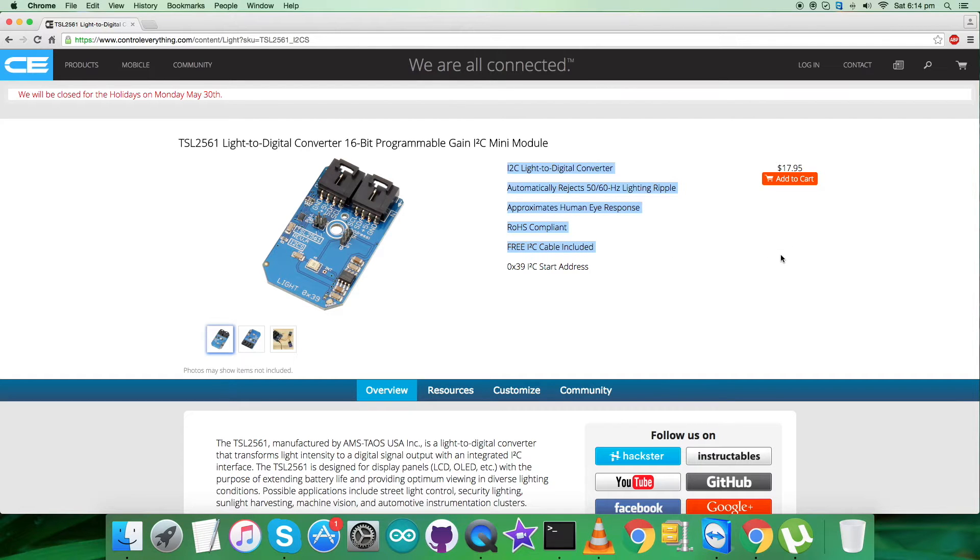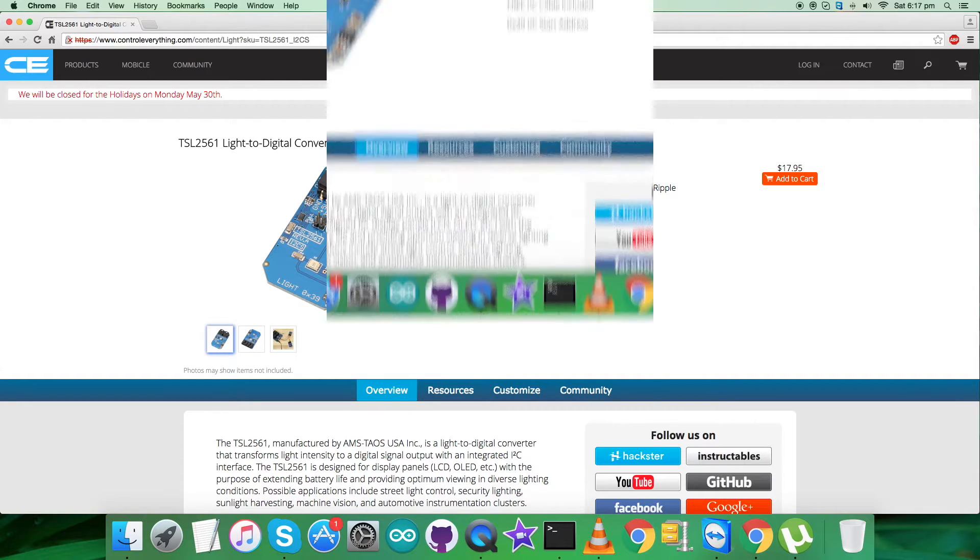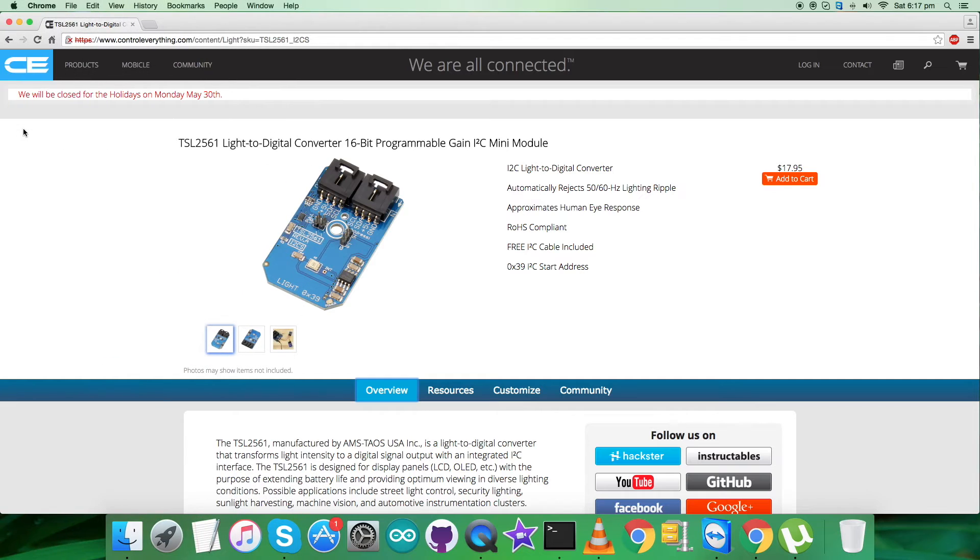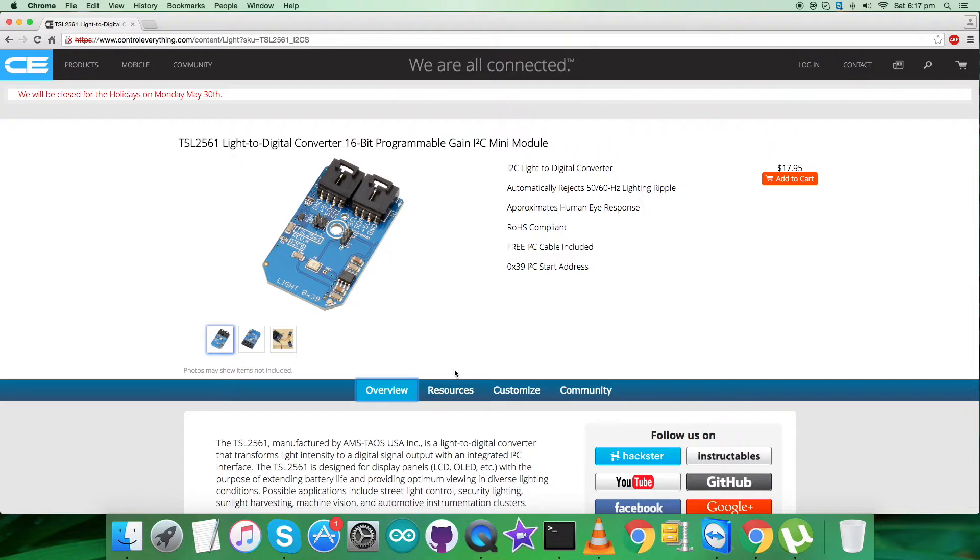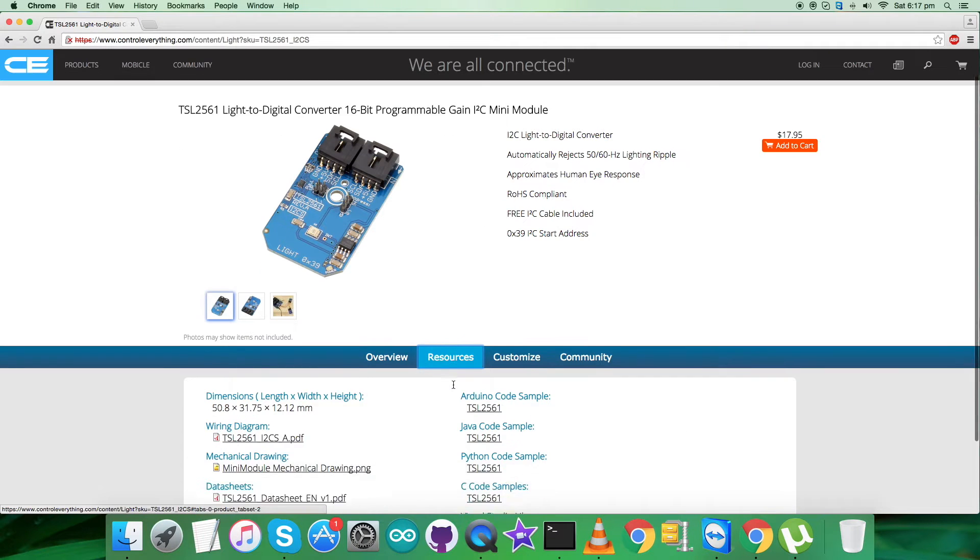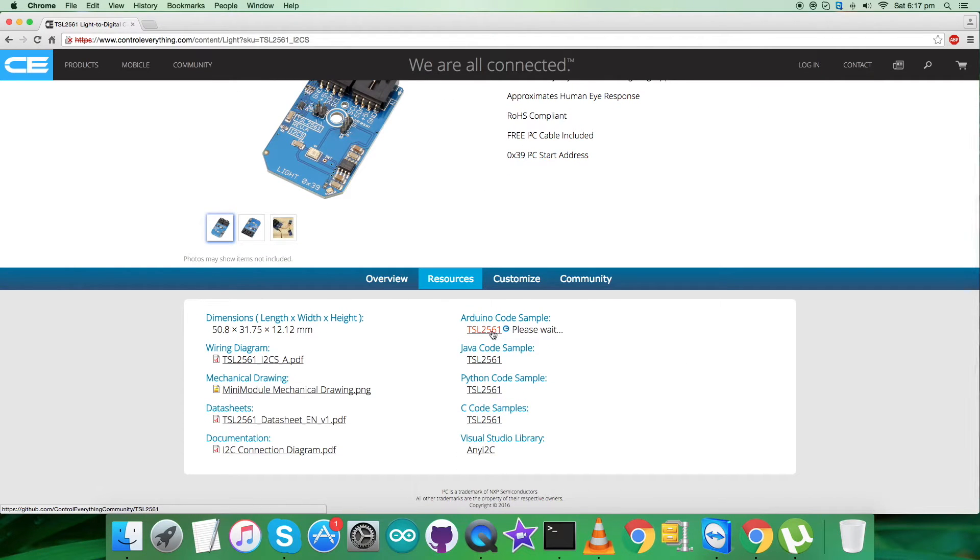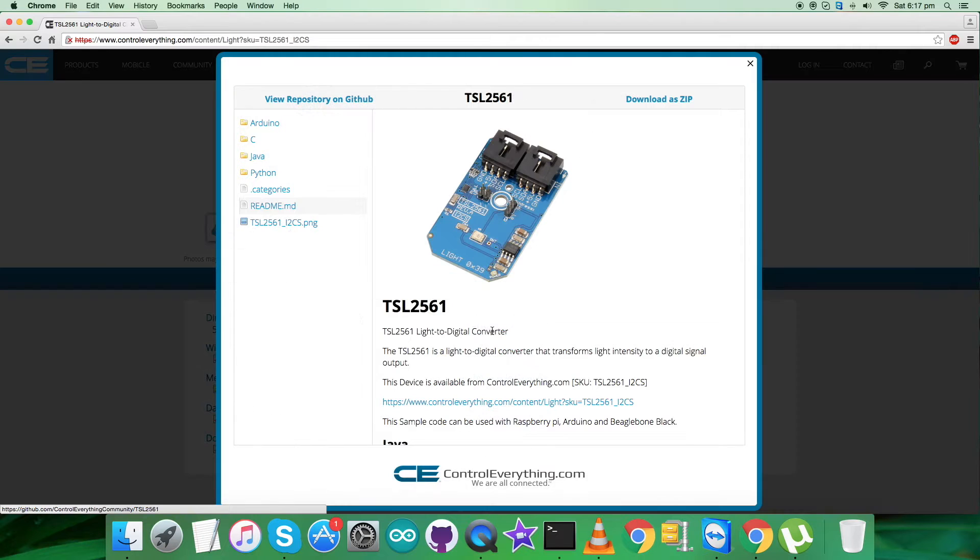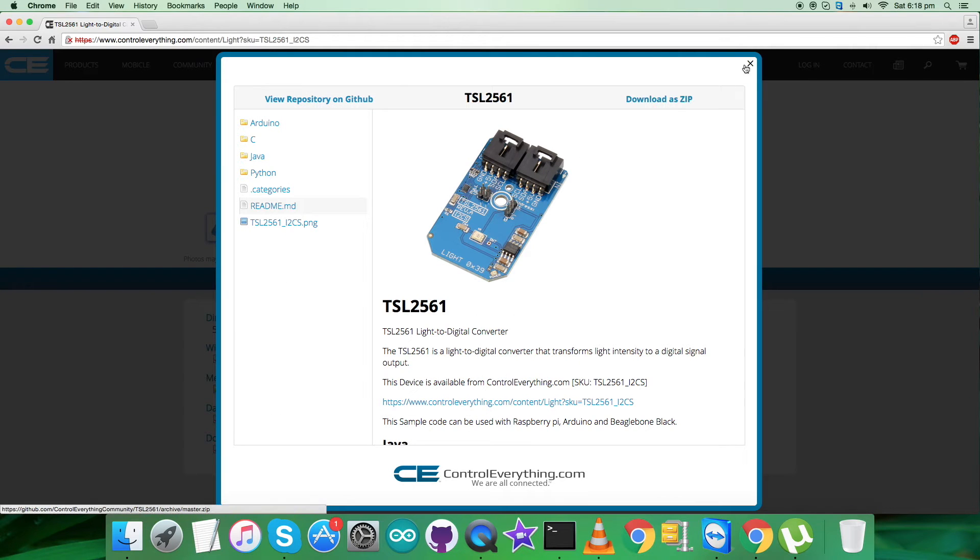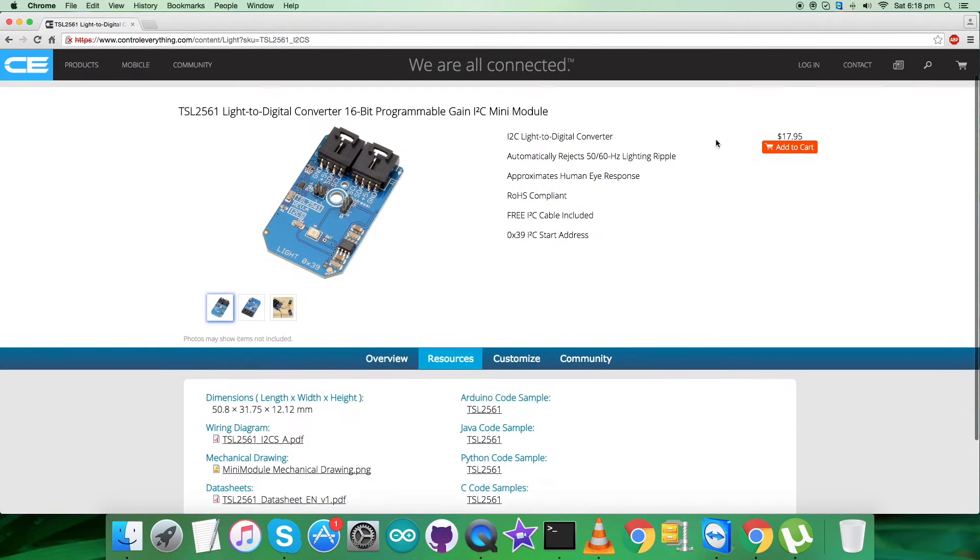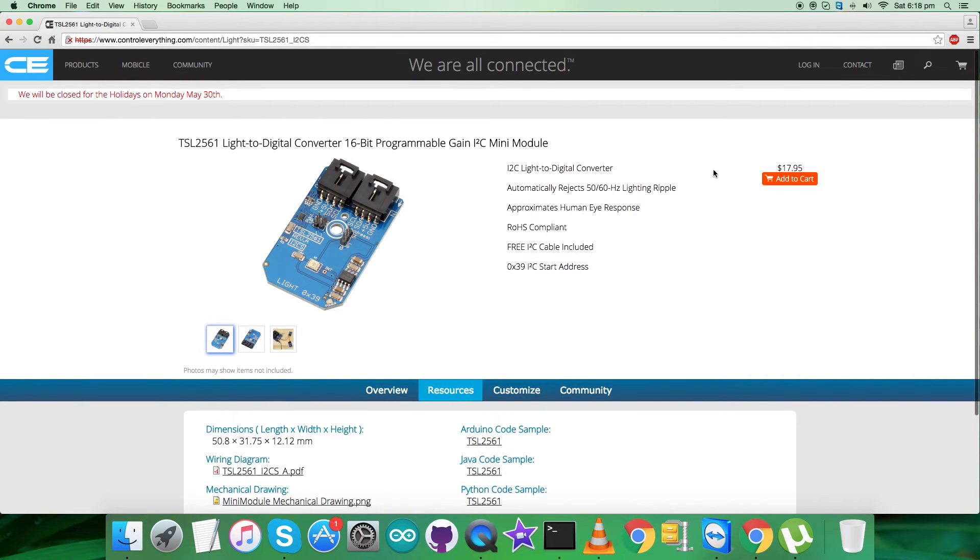You can also purchase the sensor from here. I'll be interfacing the sensor TSL2561 with an Arduino Nano and I require a code. So go to the source tab and here comes the Arduino code sample. You can have the code sample as a zip file from here and you can also have the code from the GitHub repository, that is Control Everything Community.